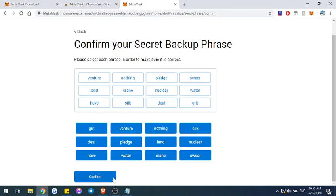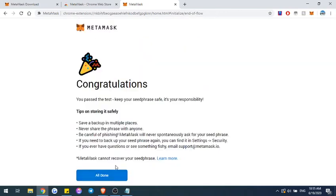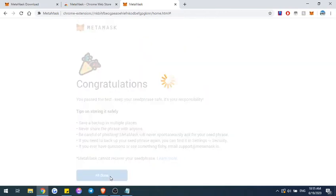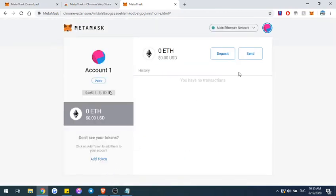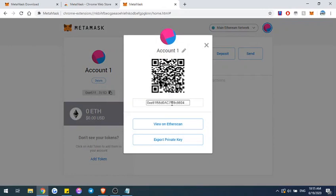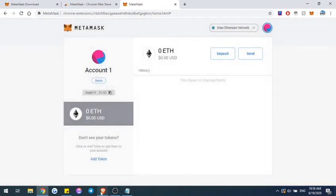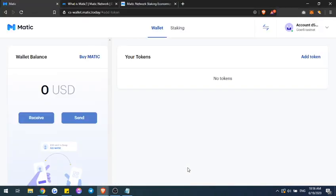Once you add that and confirm, MetaMask will be able to let you store your tokens on there. I already have MetaMask on Brave, so for this wallet you're able to copy your wallet and then use that for your transfers. I'm going to go ahead and go over to Brave.